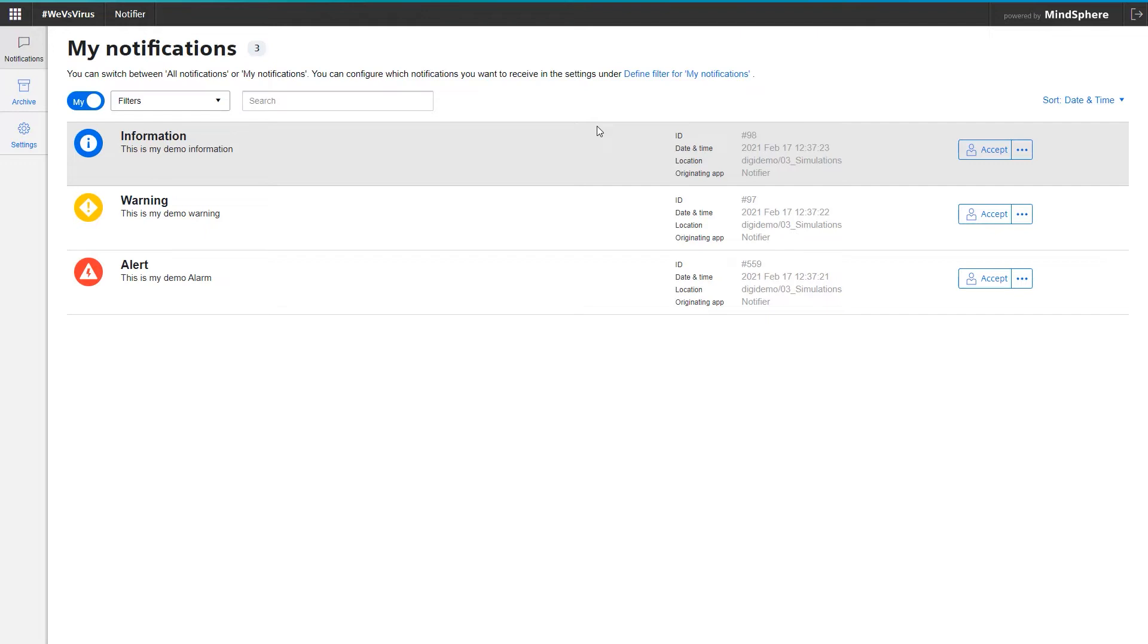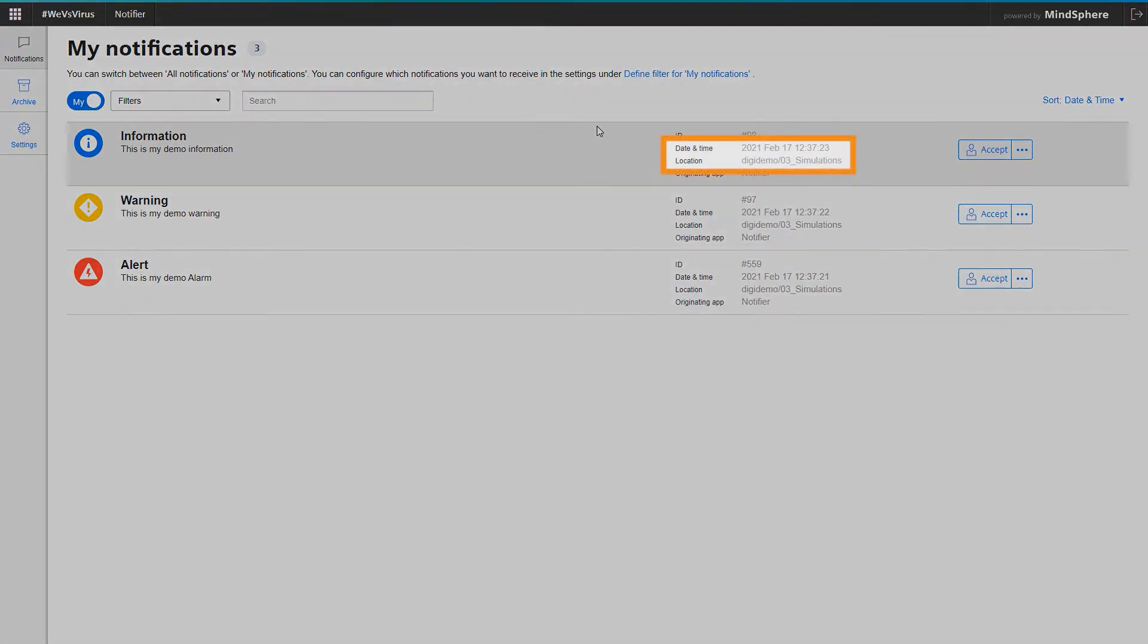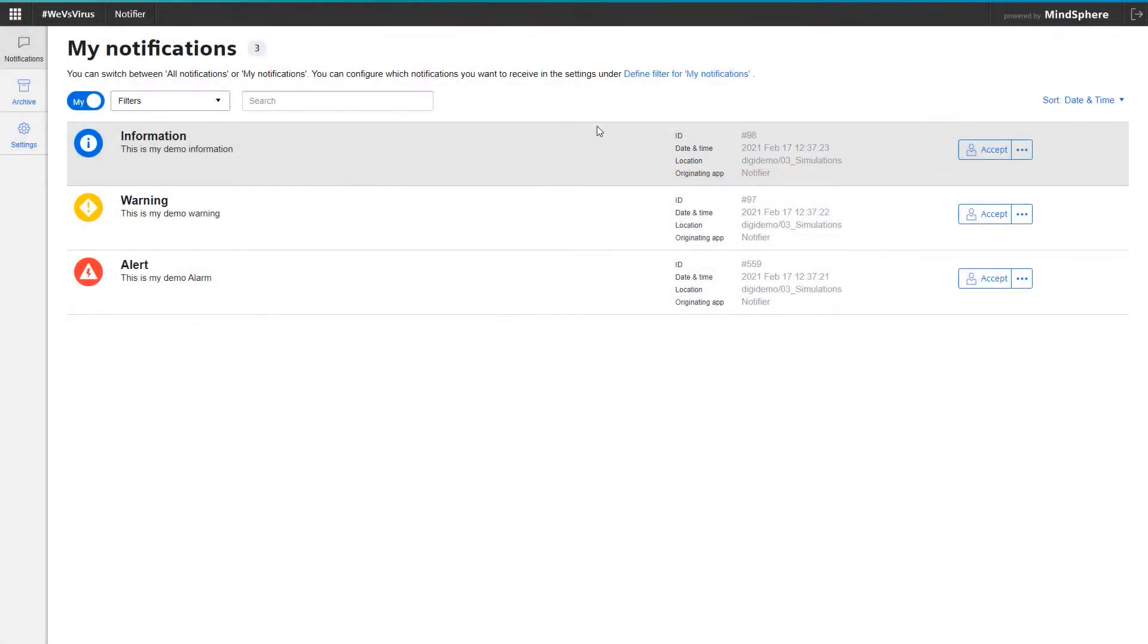On the notification details, you can see when the notification was triggered and to which location or better said machine this notification belongs. In our case, all notifications originate from our DigiDemo machine.